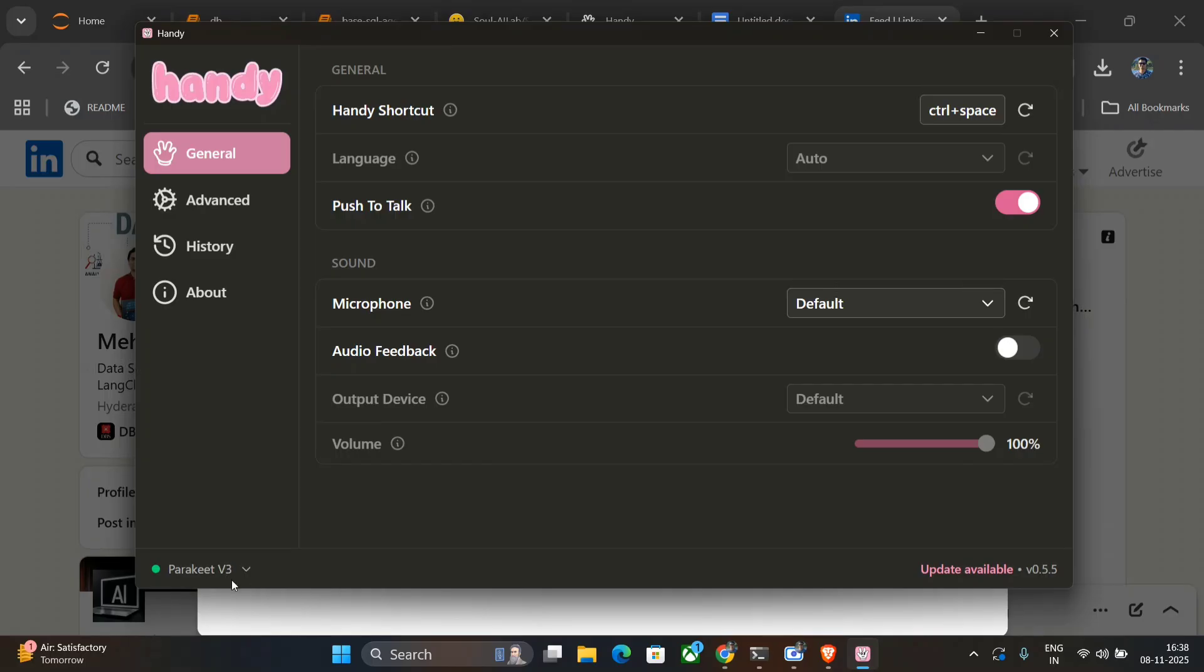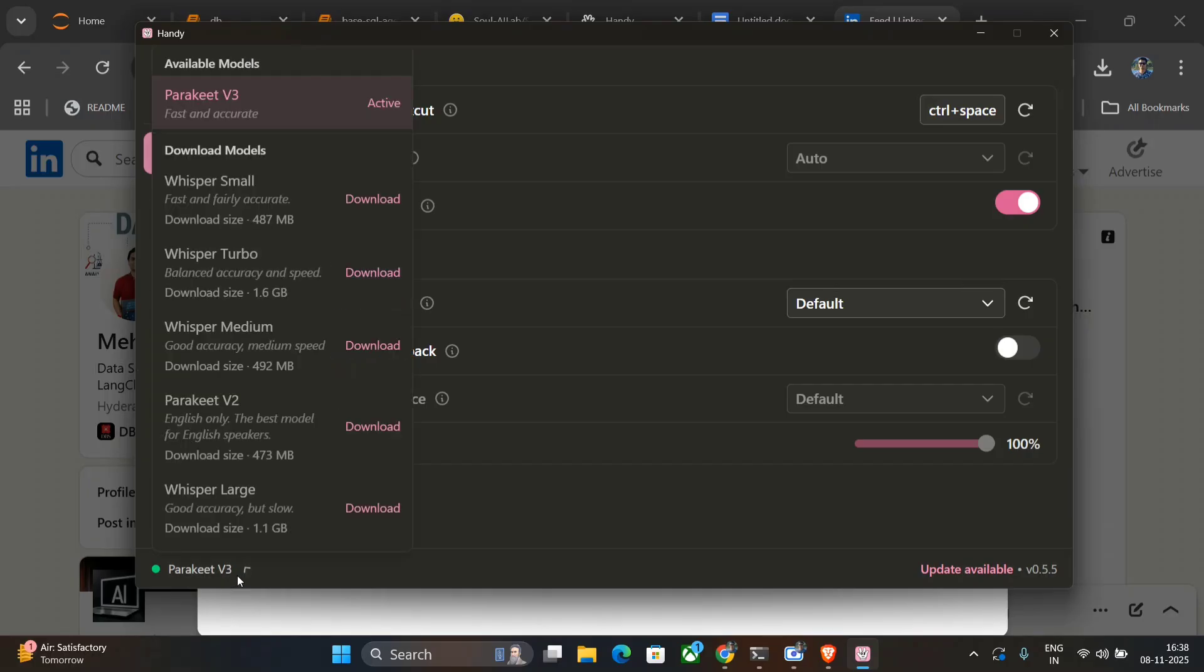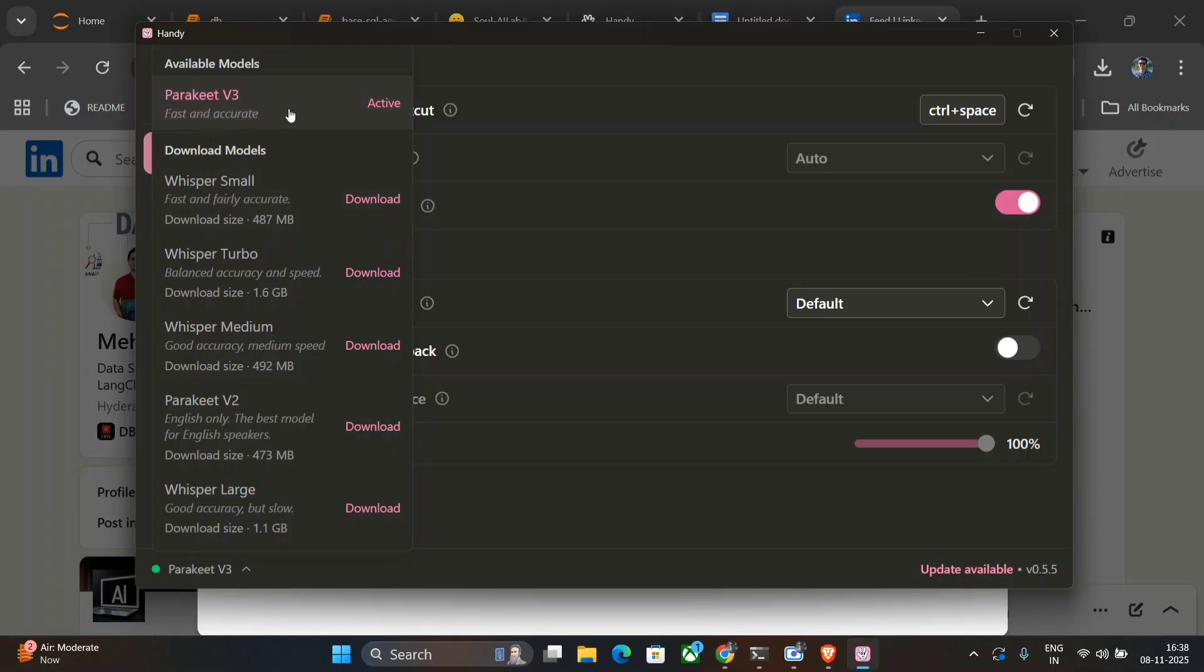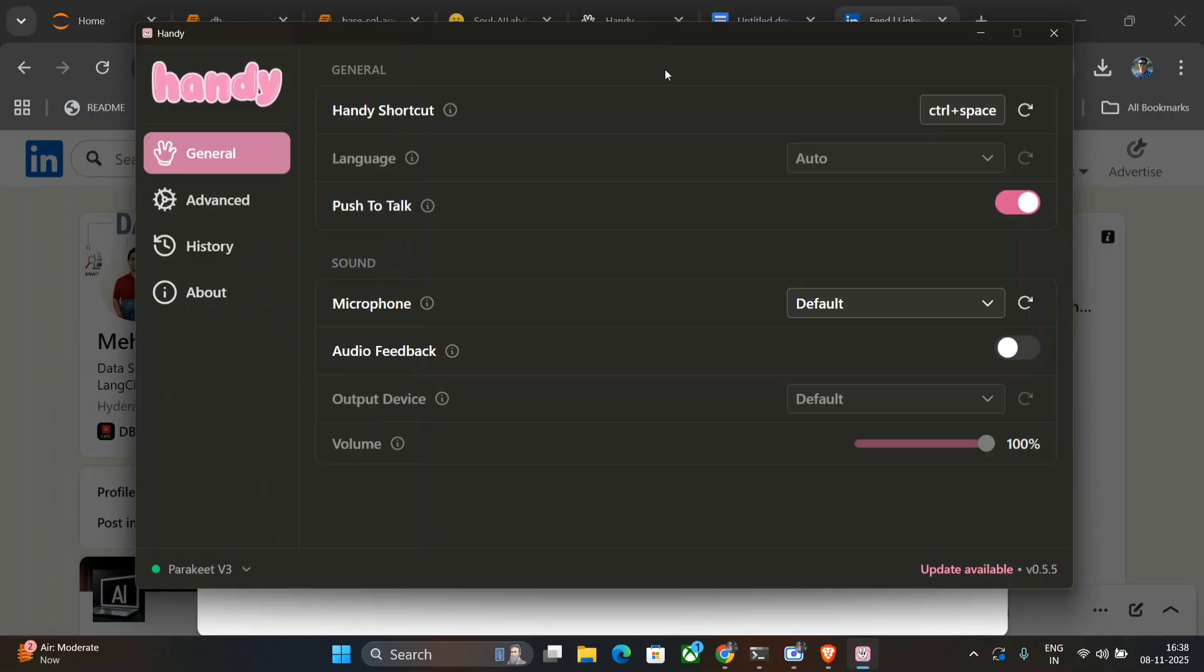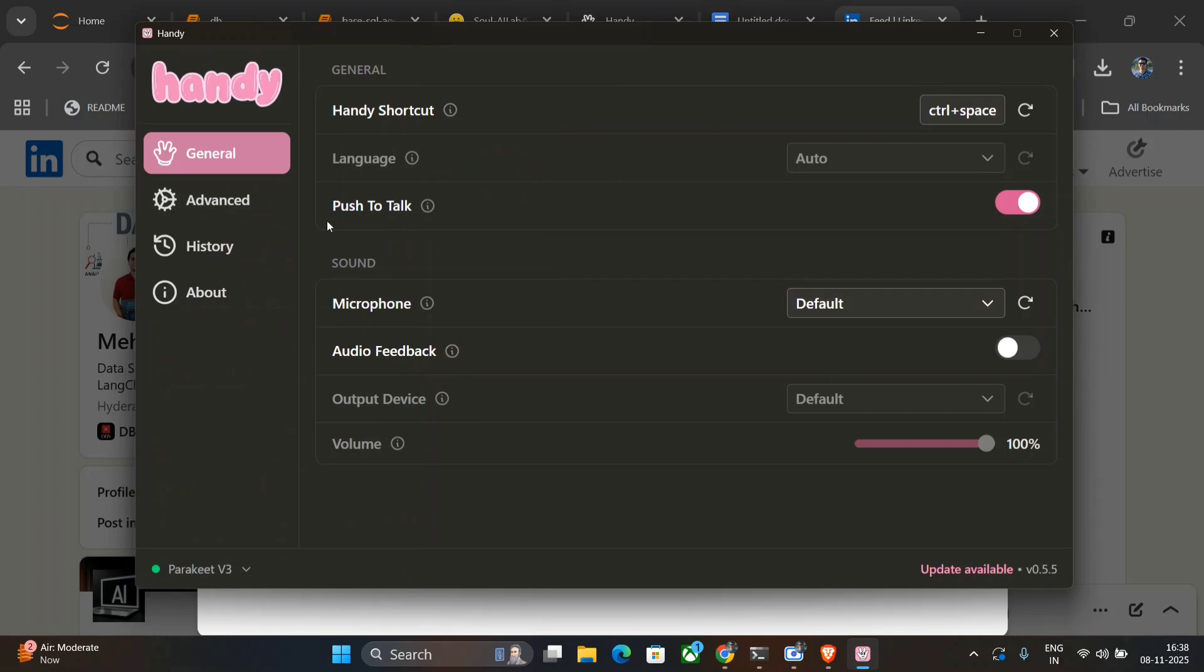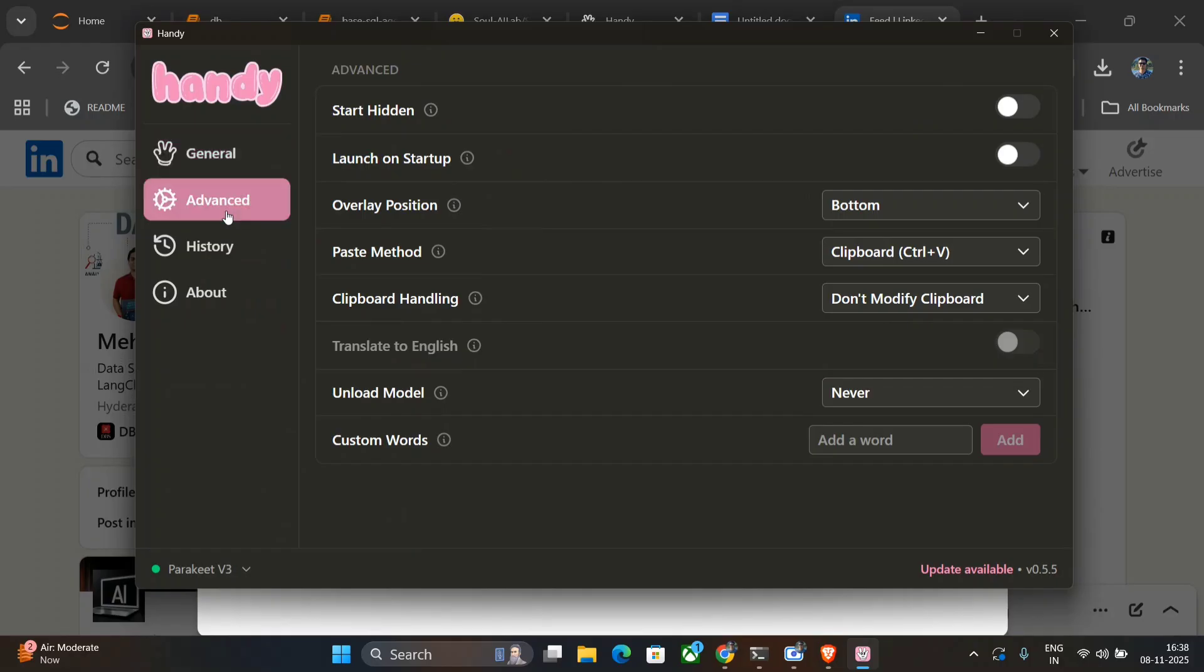Right now I'm using Parakeet V3 by NVIDIA. So basically this is just an application—it is using the offline models, the open-source models for transcription purposes. You can try out all the models here: be it Whisper Small, Turbo Whisper Medium, Parakeet V2, Whisper Large, Parakeet—just six models present. And you can even change the shortcut from here. Right now I'm using Control+Space. You can try out anything else. Microphone is default, audio feedback, push to talk. Looking at the advanced settings...